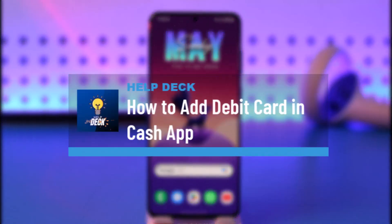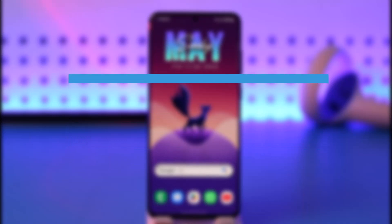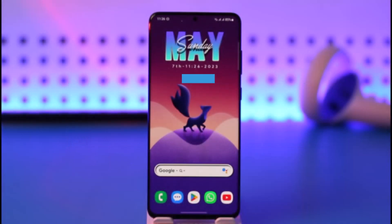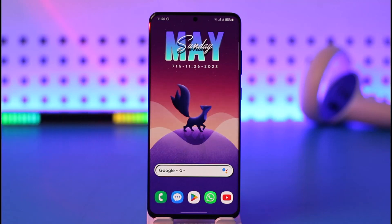How to add a debit card in Cash App. Hi everybody, welcome back to the channel. In today's video, I'll guide you on how you can use your debit card in Cash App, so make sure to watch the video till the end.